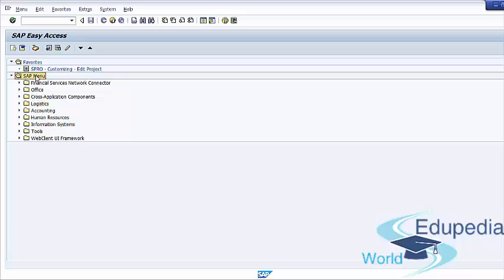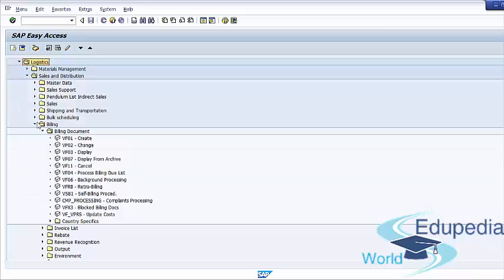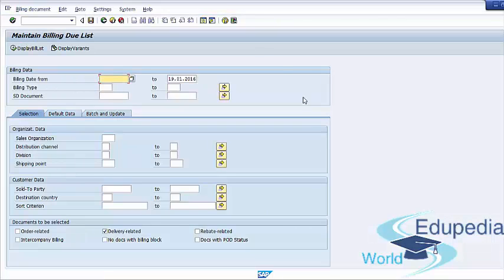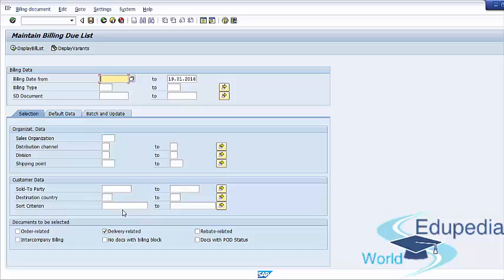Follow the menu path: SAP Menu > Logistics > Sales and Distribution > Billing > Billing Document > Process Billing Document Due List. The selection screen allows you to control the parameters for which the list can be executed. You can use criteria such as billing date, billing type, organizational data such as sales organization, or customer-specific data such as sold-to-party number. You can further limit the documents by choosing scenarios such as order-related billing or delivery-related billing.